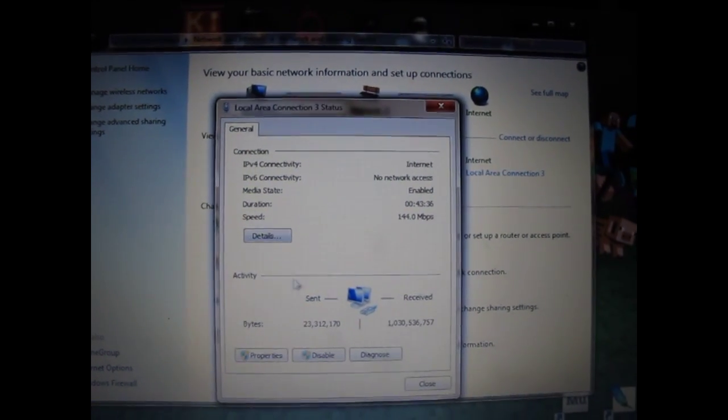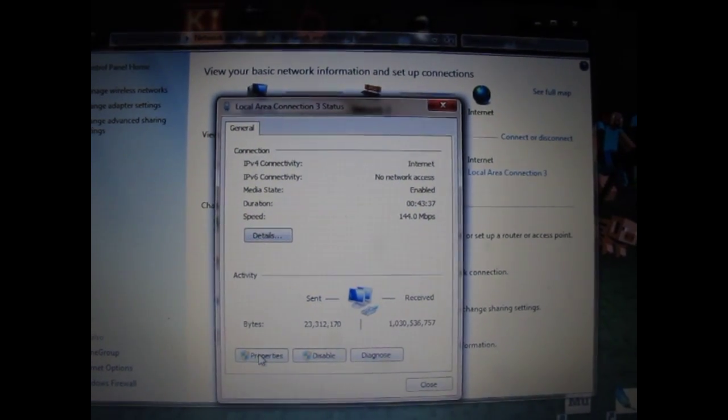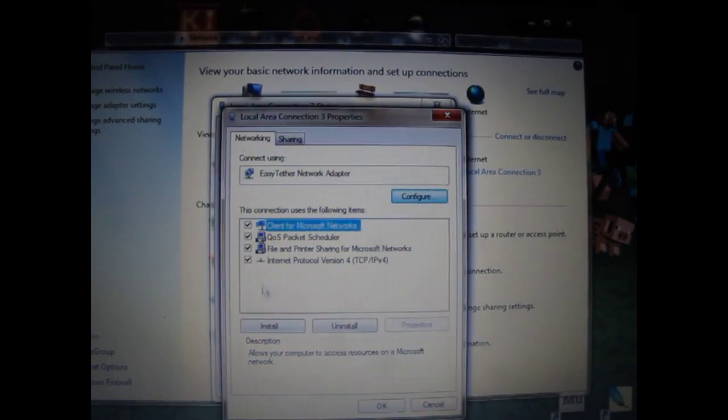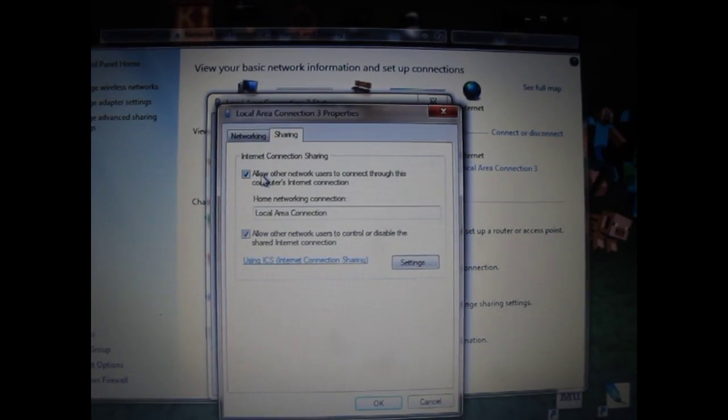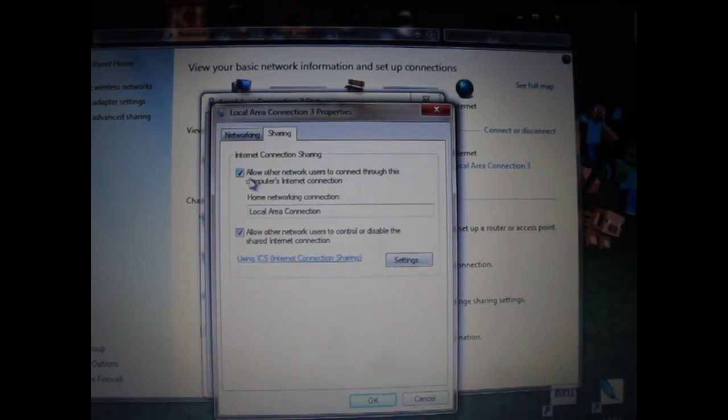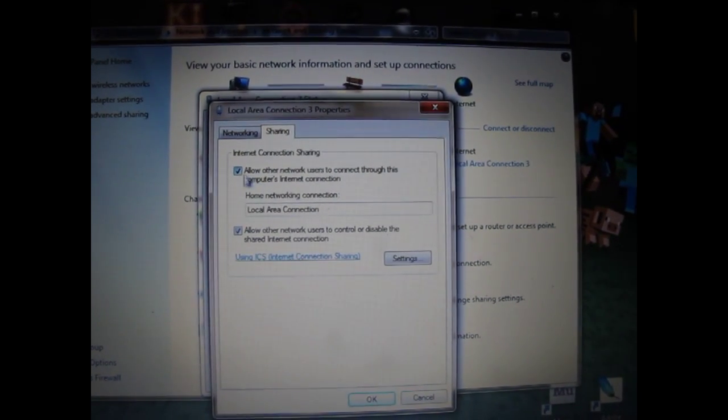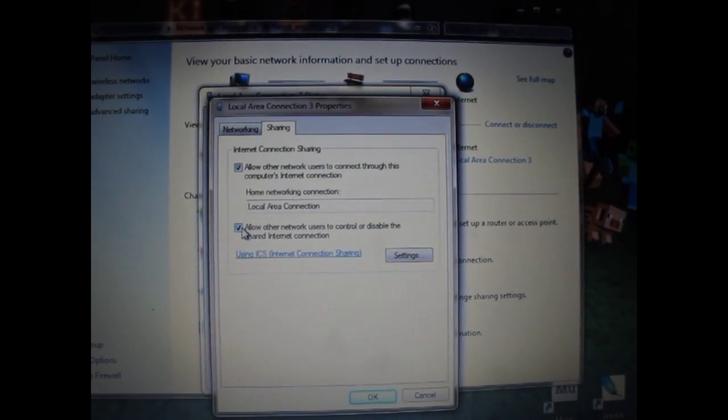Click on properties then sharing tab. Make sure the options to share internet are both checked.